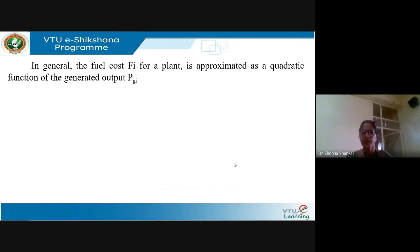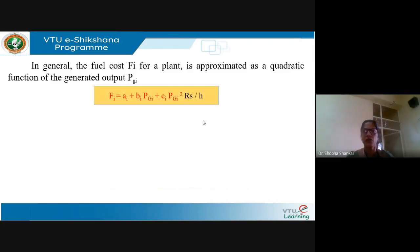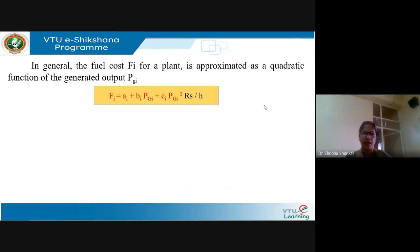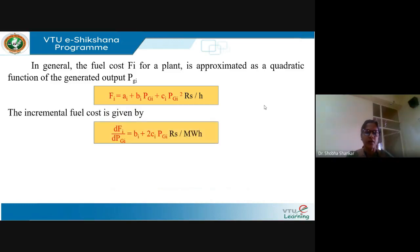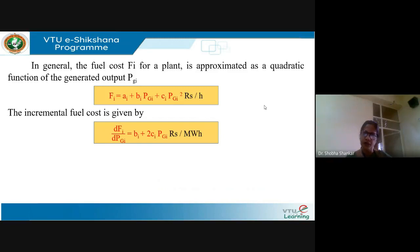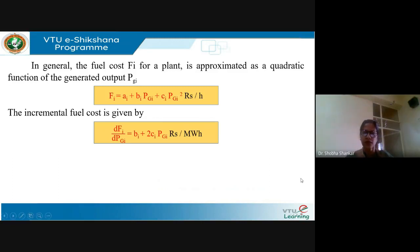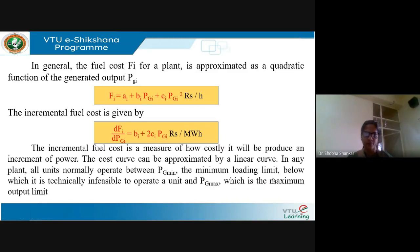In general, if F_i is the fuel cost for a plant, it can be approximated as a function of generated output P_Gi, expressed as: F_i = a_i + b_i·P_Gi + c_i·P_Gi², with units in rupees per hour, where P_Gi is the output of the generator and a_i, b_i, c_i are constants. Knowing this fuel cost function, the incremental fuel cost is obtained by differentiating the above expression: dF_i/dP_Gi = b_i + 2·c_i·P_Gi, with units of rupees per megawatt-hour or dollars per megawatt-hour.